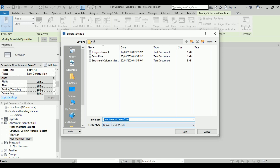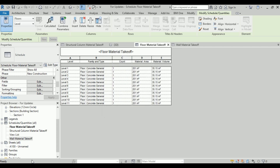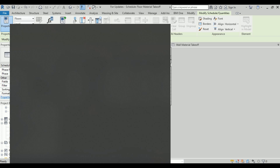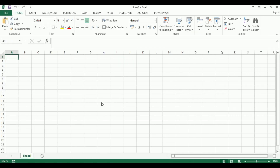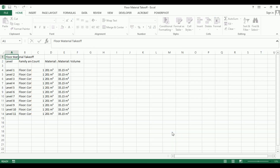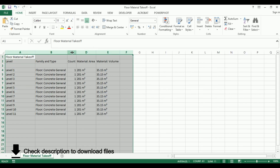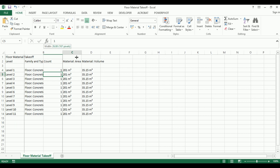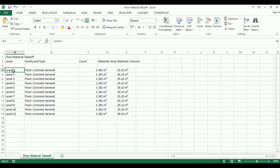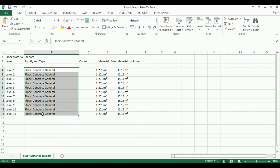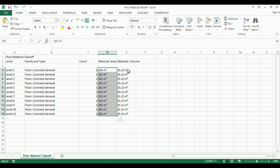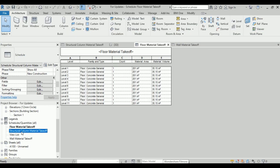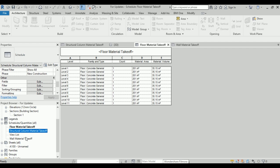The name is already 'Floor Material Takeoff'. Let's save and keep it to default, then open in Excel. After clicking Next, Next, Finish, we can see the same data we were looking at in Revit — family and type, the level on the left, the floor family type, total area, and the volume. Similarly, we are going to do a takeoff and export the column material and wall material.